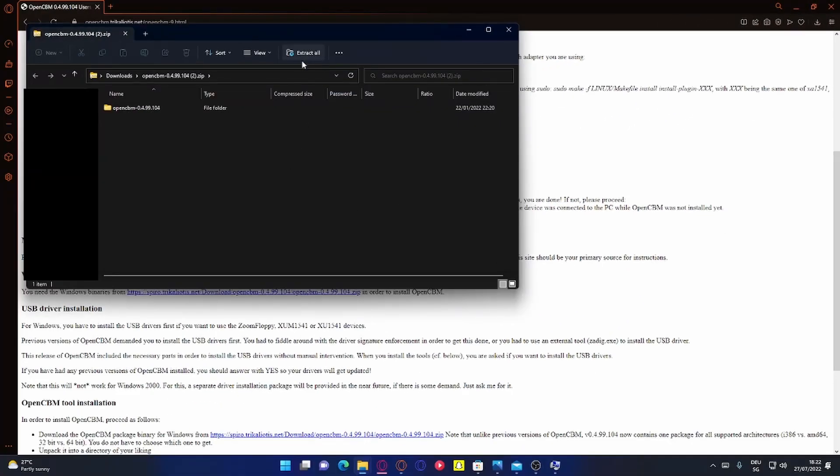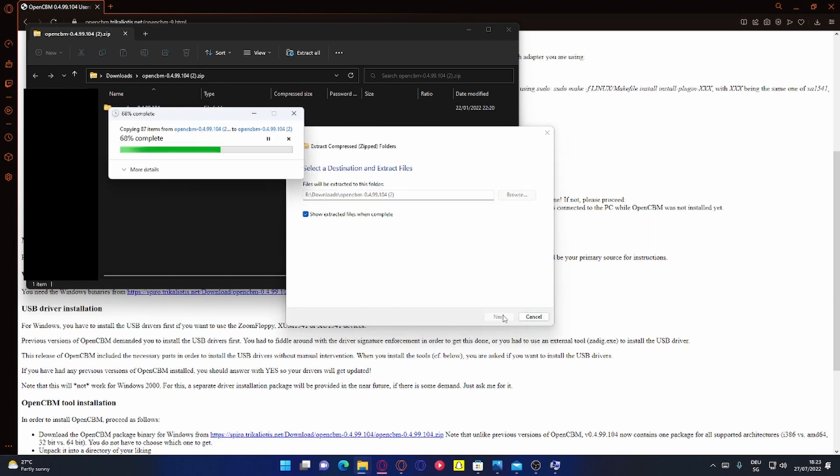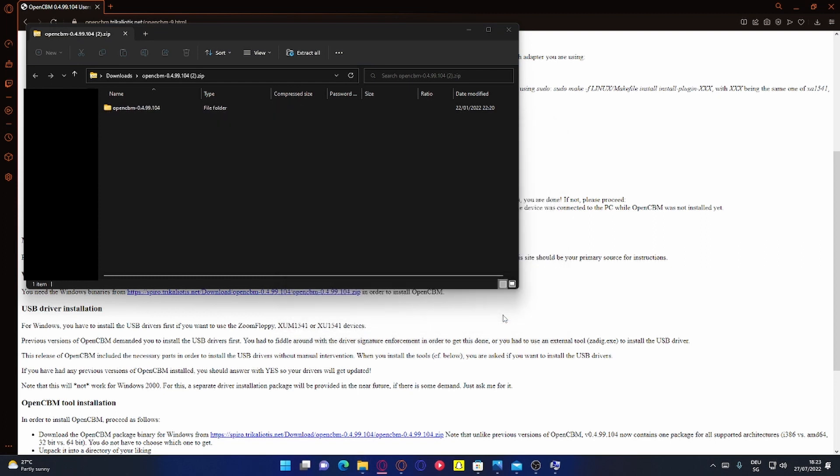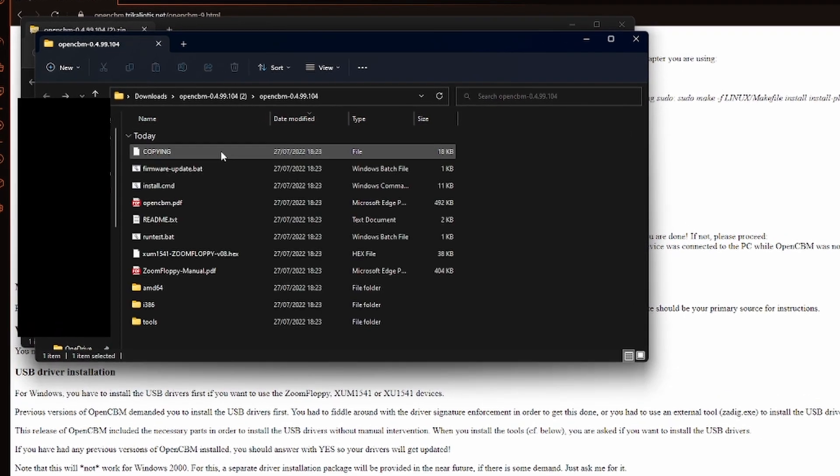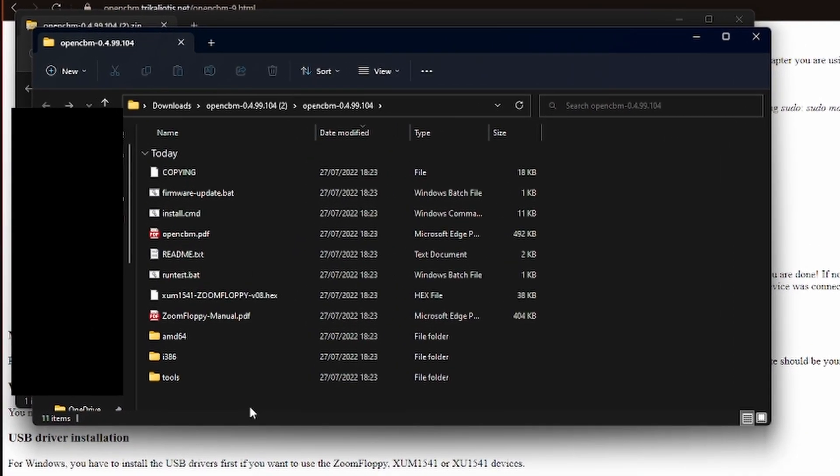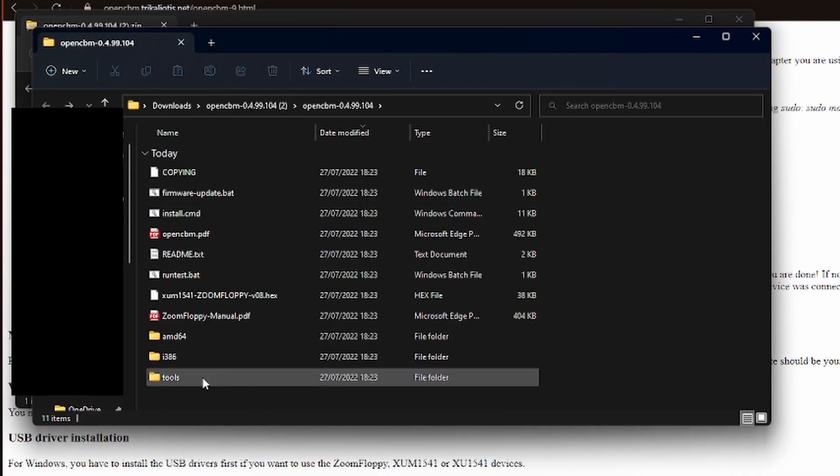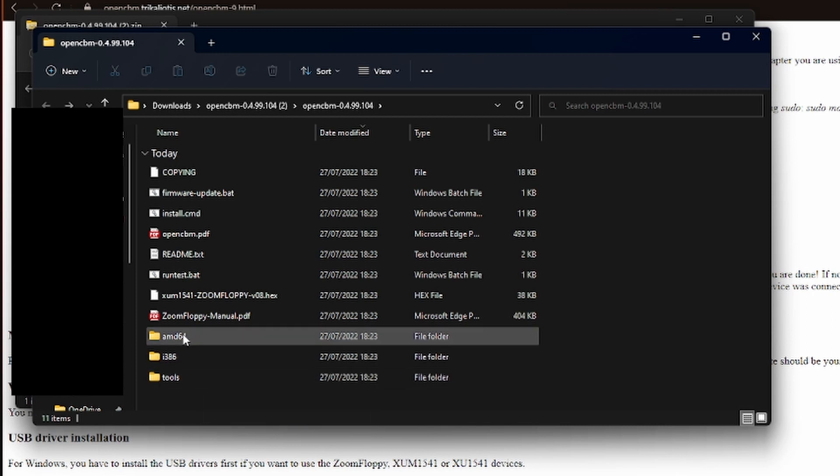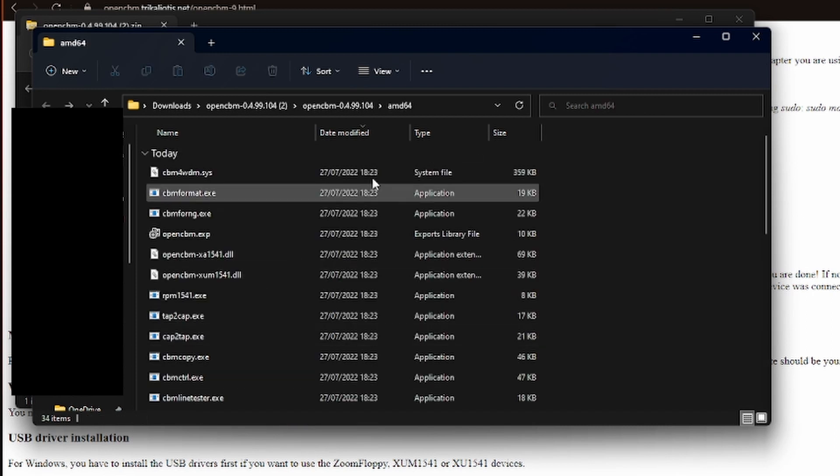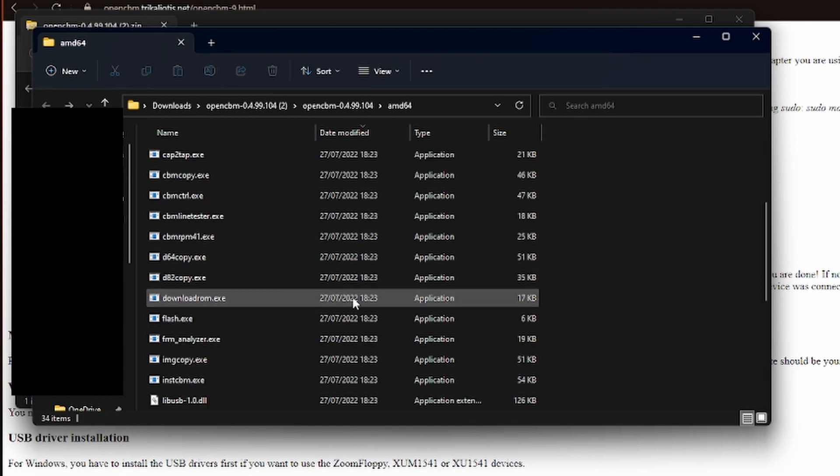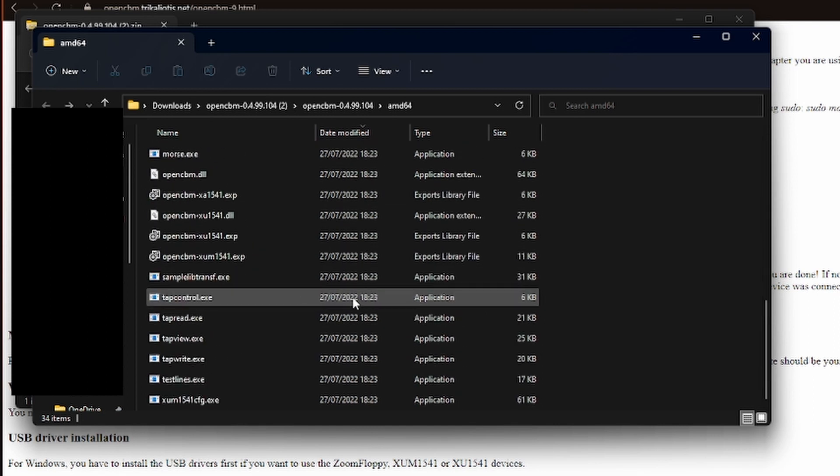Then we can unpack the zip. And there we are. So now we have to go to the amd64 folder and there we have all the tools we can use.